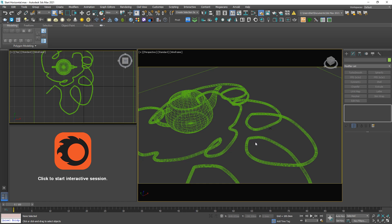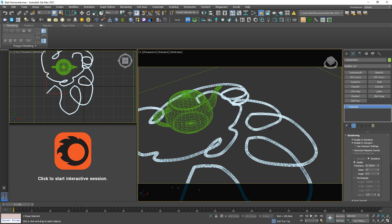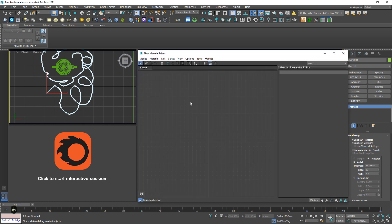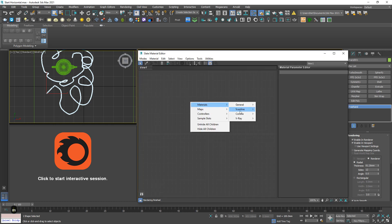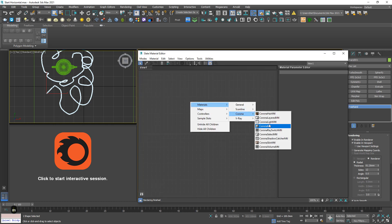Now I want to light up this light, but I cannot use the Corona light because this is an irregular shape. Corona light can be used for geometrical shapes — for example, rectangular, square, circle. But in this case we cannot use it. So Corona provides a solution: it's the Corona light material.